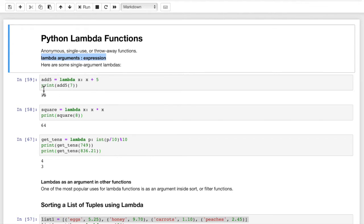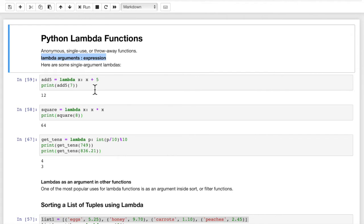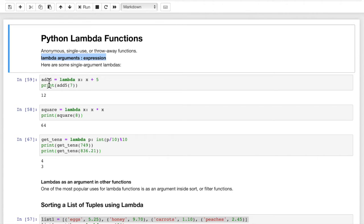We call that function by saying print(add5), and then we pass in an argument. Because we have x, we need one argument — 7 is our argument. The x variable takes the value of 7, we add 5 to that, and then we return the 12. So when we run this print statement, it prints out a 12. It's that simple — this is basically an inline, one-line function.